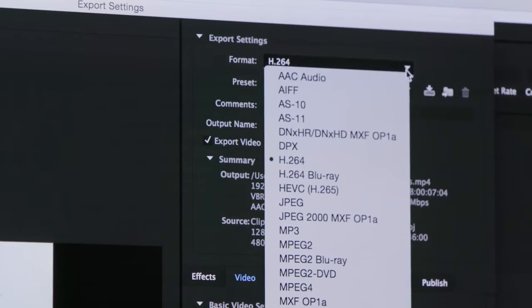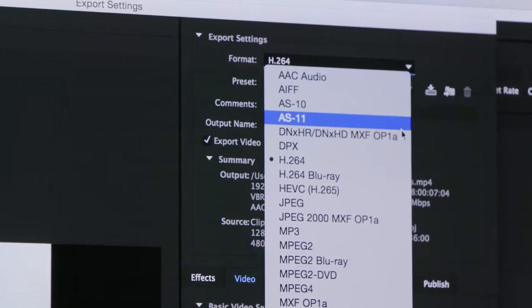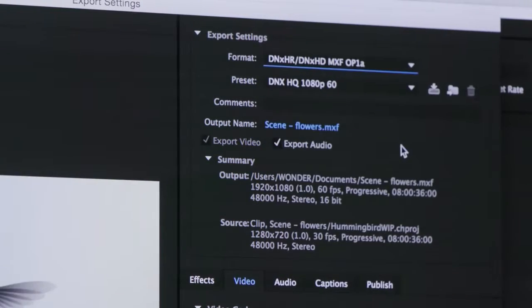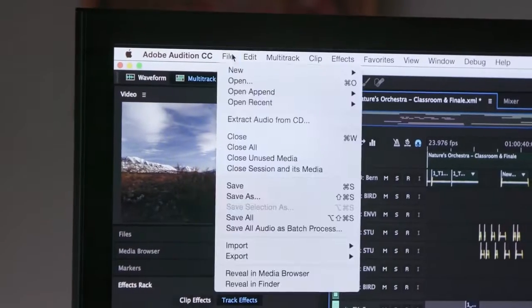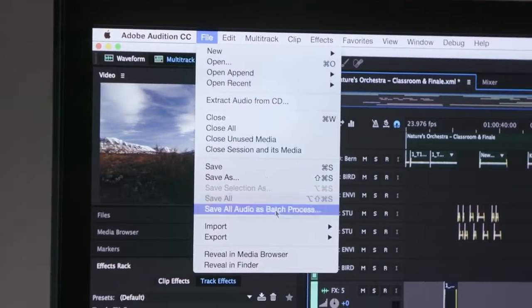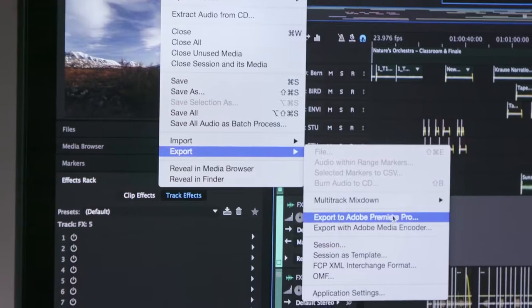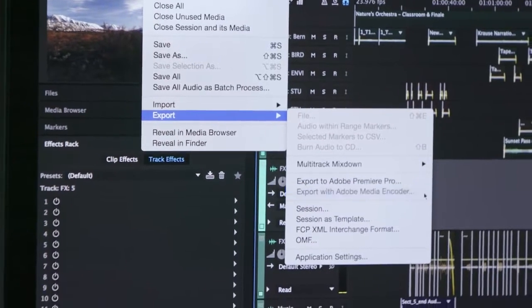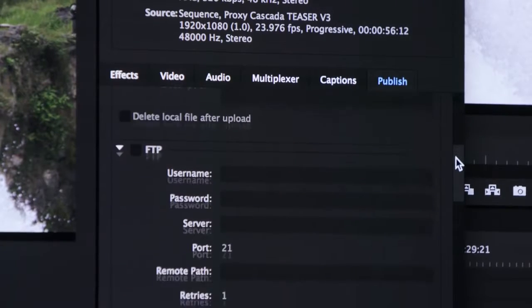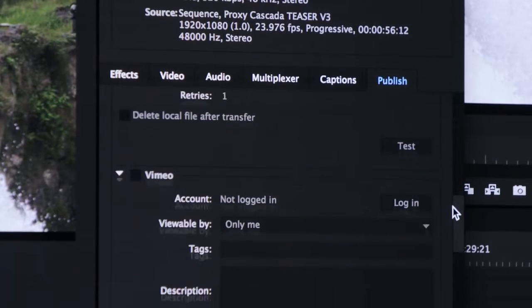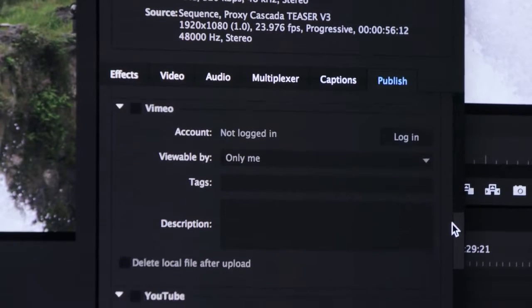New support for Character Animator greatly expands the output options for animations. Significantly increase efficiency by exporting directly from Audition with Media Encoder. The new publish to Twitter feature lets you share to more social media sites instantly.